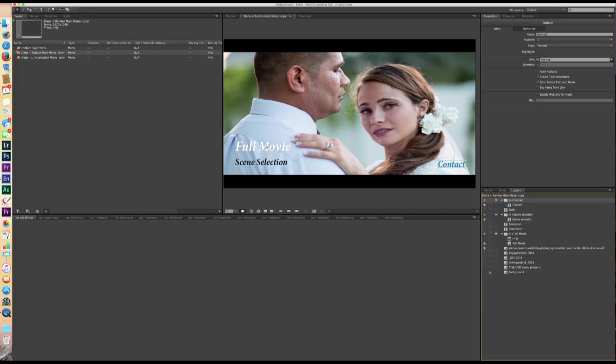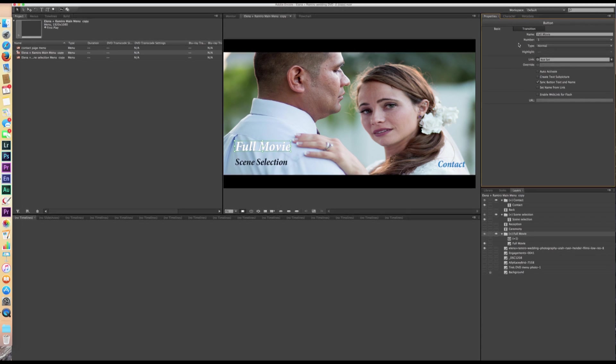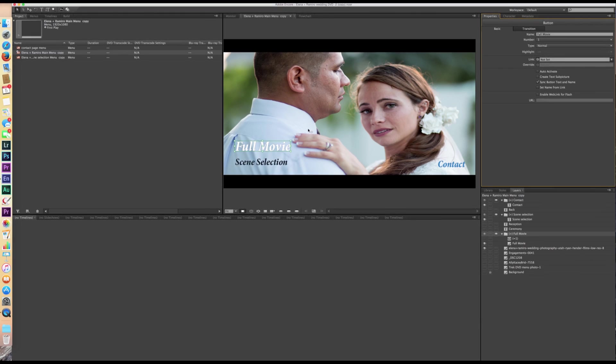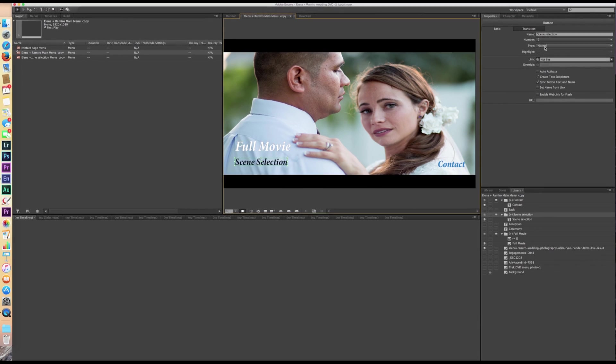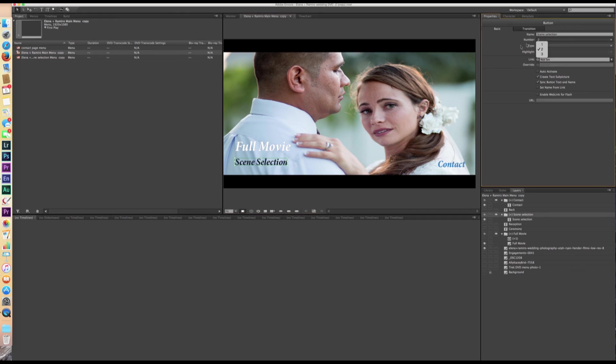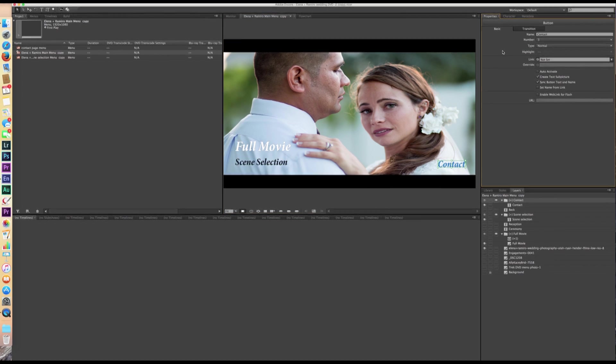There's a reason that I do it in that order. And that's because every time you allow that now to become a button, there's a number value here. One, two, or three, or however many buttons you have, however many pieces of text you have on the screen. Everything has a value. So if you're scrolling down with your remote up or down through your DVD menu, it's going to go from one, two, three, four, five, and so on and so forth. So by activating full movie as number one, and then scene selection as number two, and then contact as number three, it puts them in order automatically. Otherwise, you have to go through and manually change that.